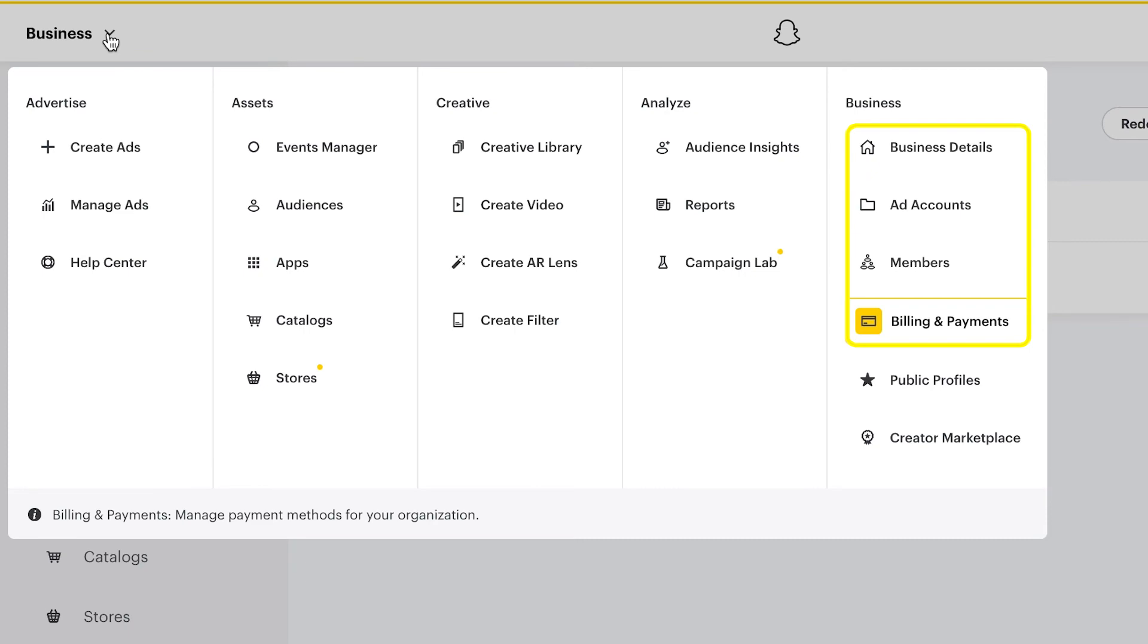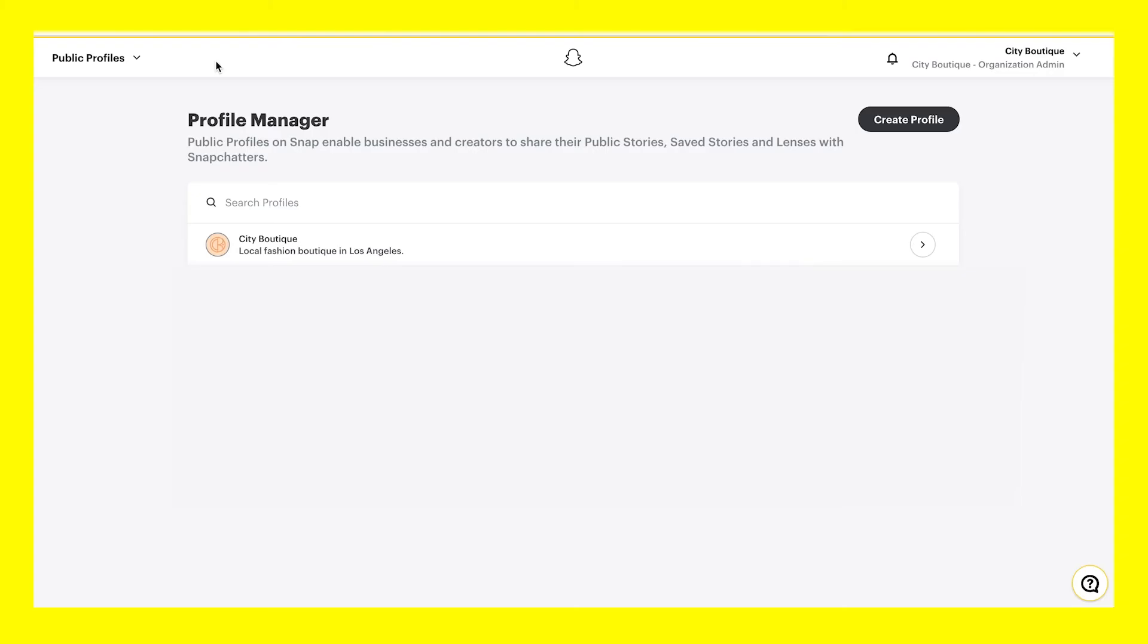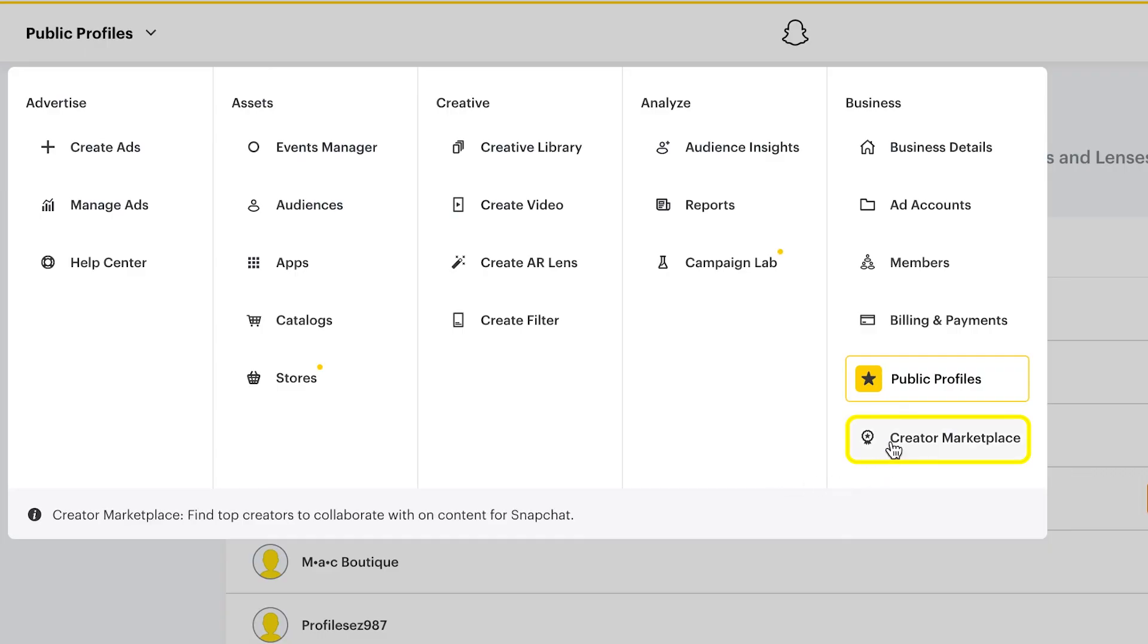The Business tab in Ads Manager is where you'll go to manage settings, accounts, and public profiles. Set up your public profile to build a following on Snapchat, assign members, and begin sharing content. Your public profile acts as a discoverable home for your business to feature unique Snapchat assets and content, including filters, lenses, and stories.